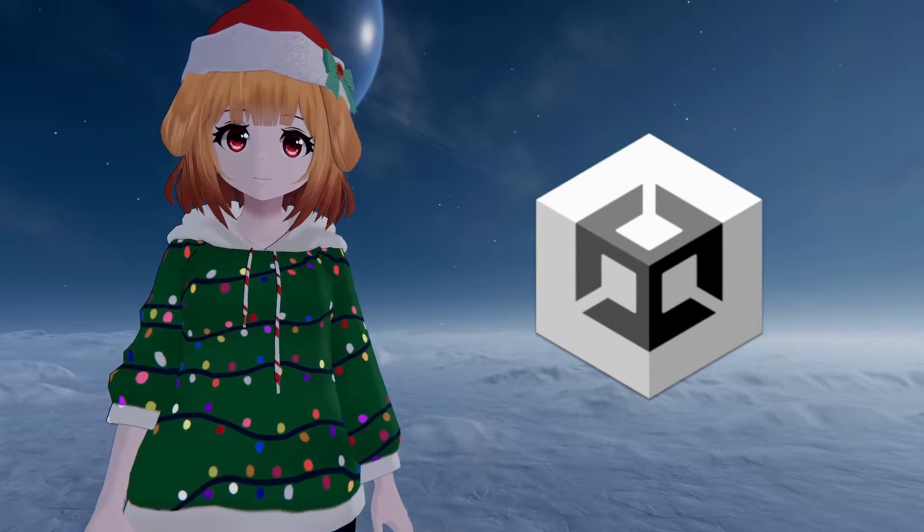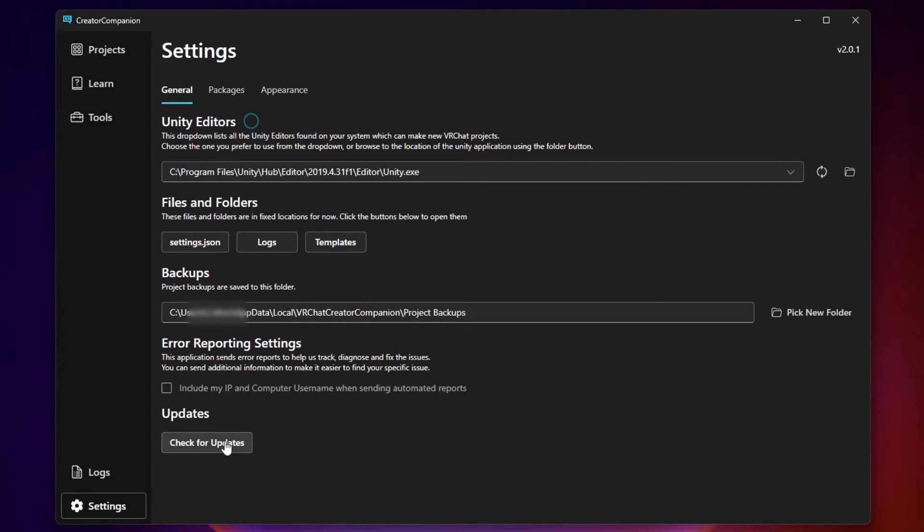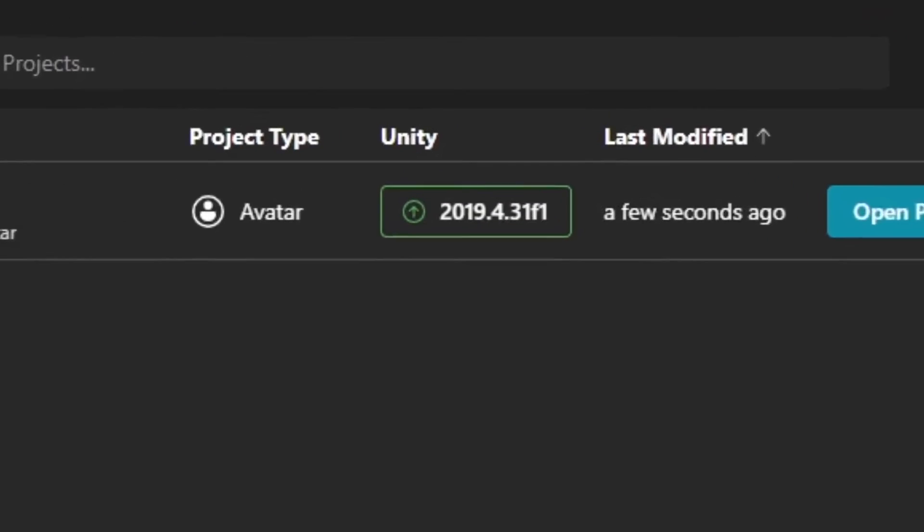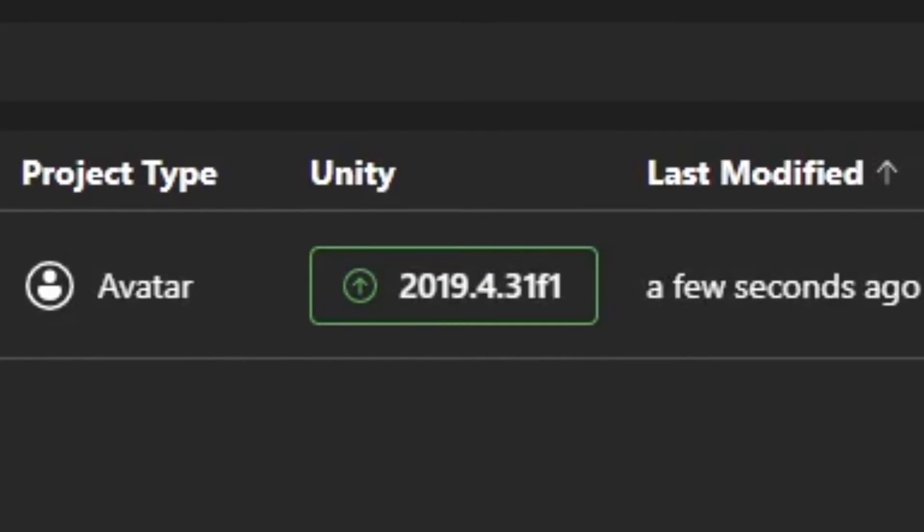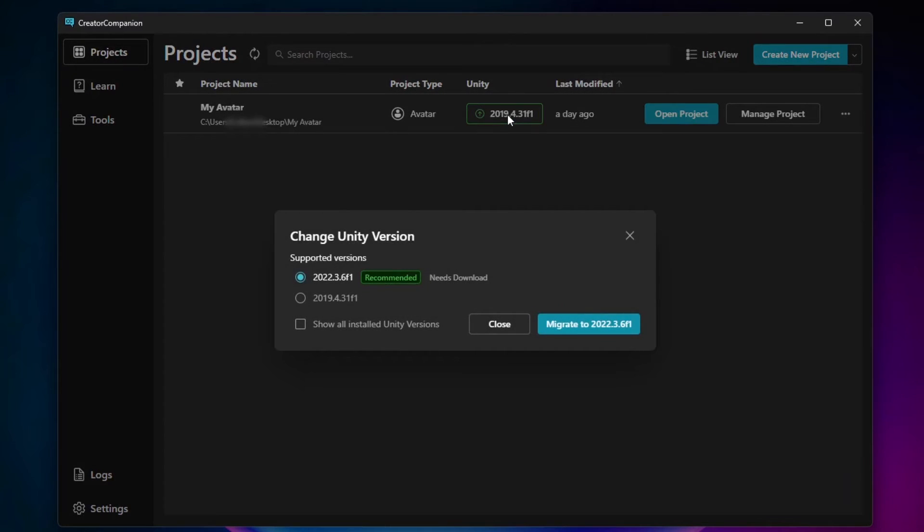First, ensure that your Creator Companion is fully up to date. If you're not, prompts to upgrade your Unity version won't show up. Once you're updated, you'll see a column in your projects labeled Unity with a version number for each of your projects. Click on the one for the project you want to upgrade.